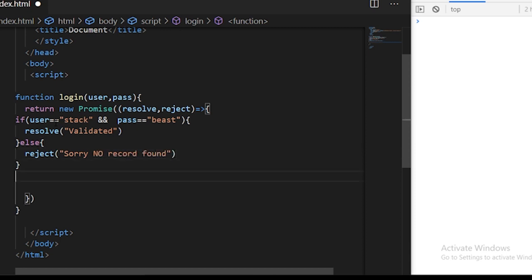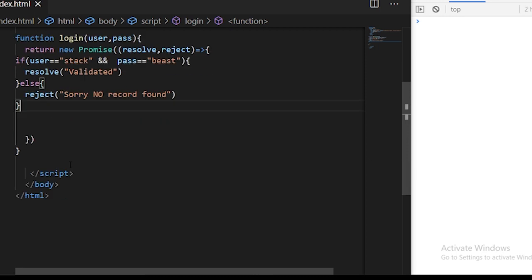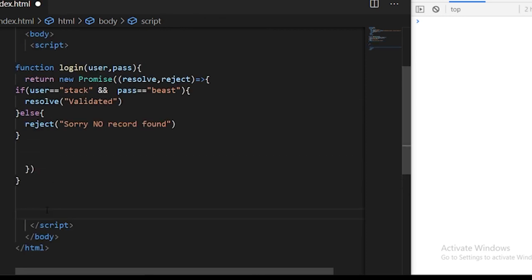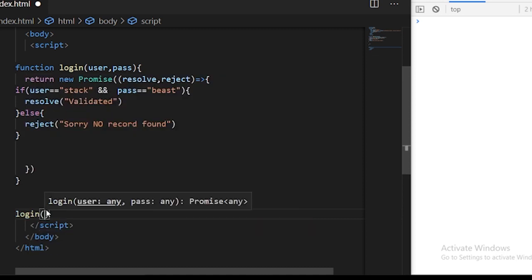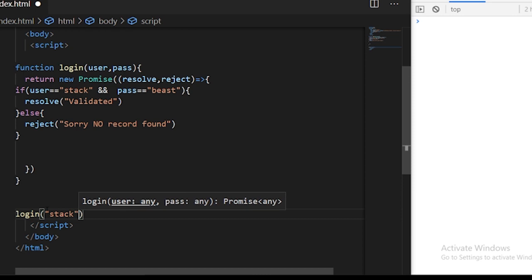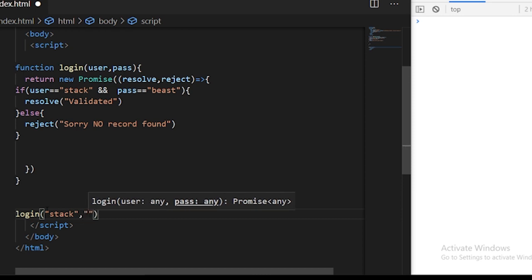This is done and now we just need to call this function basically. We can use login and then specify the username and password. For the username I'll call it stack and the password I'll give beast. If we save this program you'll see there is nothing in the output.